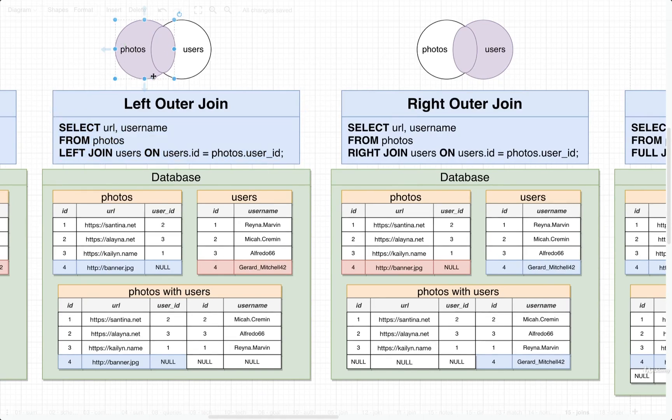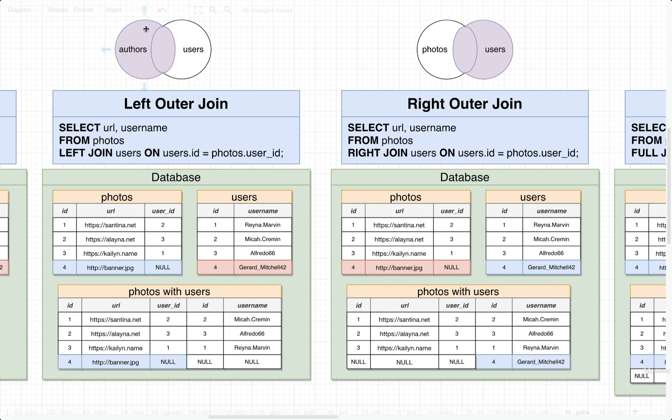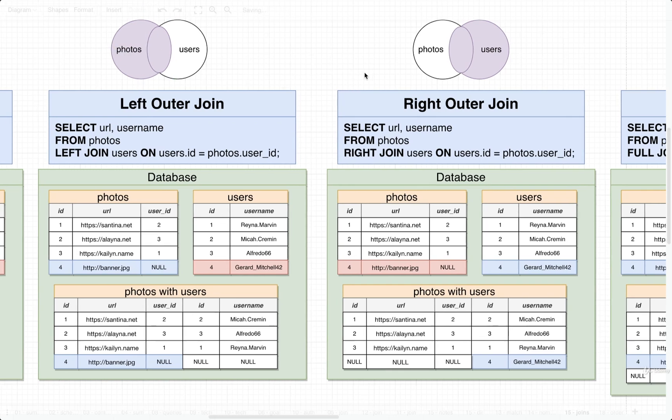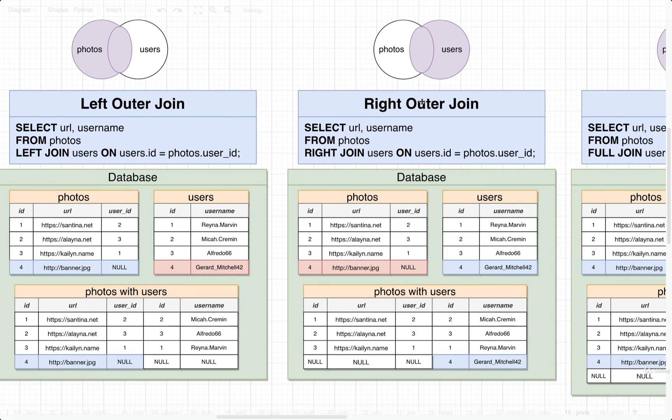Again, you could follow this little purple diagram right here. So we would imagine that the purple in this case is authors. A left outer join will give us all the different authors. Alternatively, we could use a right outer join.